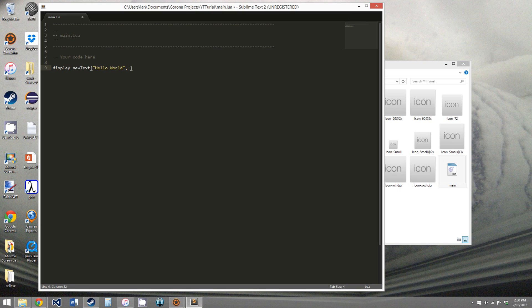The next two elements are the positions. So we can say x equals, we need to say text equals here. So we'll say x equals 100, and y is 100.